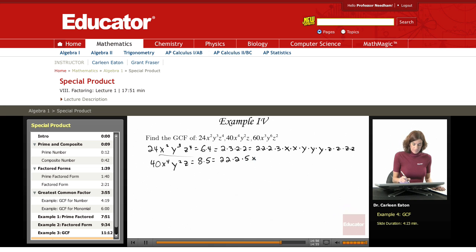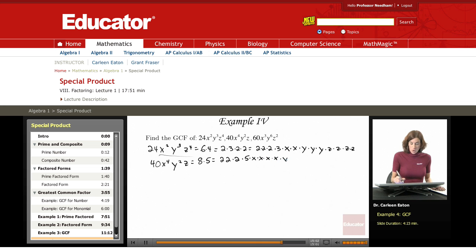Looking at the variables: x times x times x times x — that's x to the fourth — times y times y — y squared — times z.